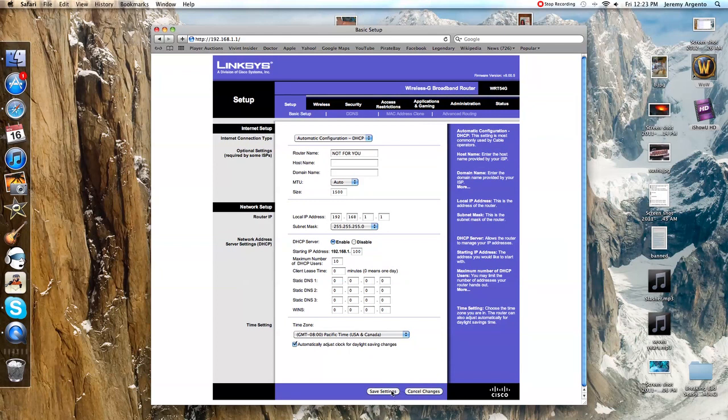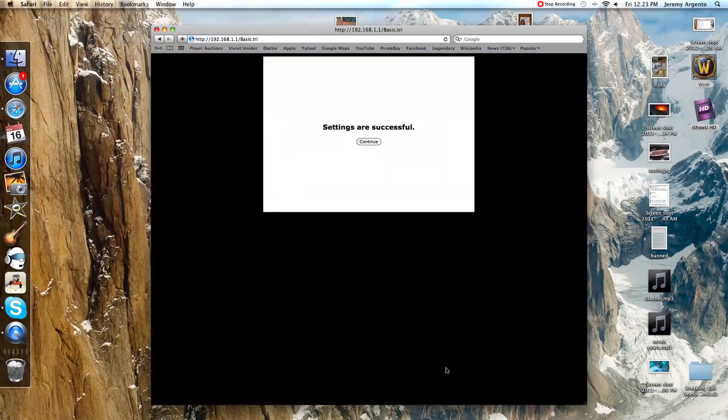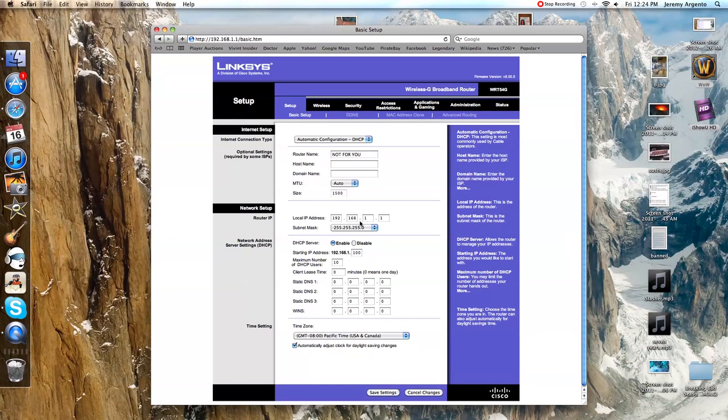What you're just going to do is hit save settings. What that does is it makes the router think that it's changing something and it resets it for you without actually having to get up, unplug it, plug it back in. It's really easy.